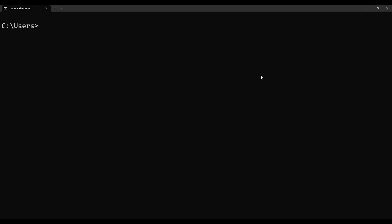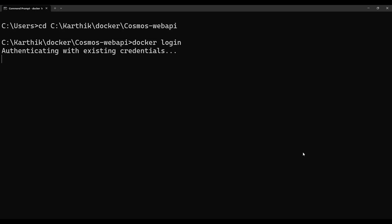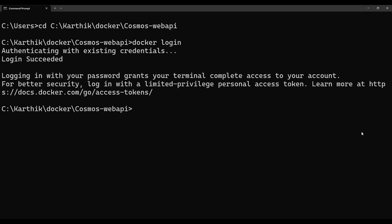We're going to use a few Docker commands to build, tag, and push. First, switch to the directory where the application is located. The first command is 'docker login' to authenticate. Since Docker Desktop is already open and authenticated, you can see this succeeds. If Docker Desktop isn't open, it will prompt for username and password — either way is fine.